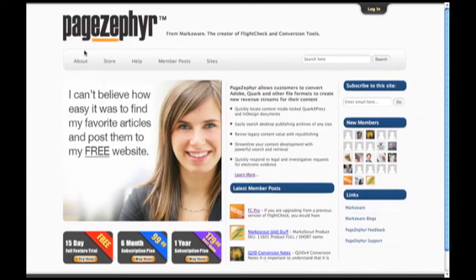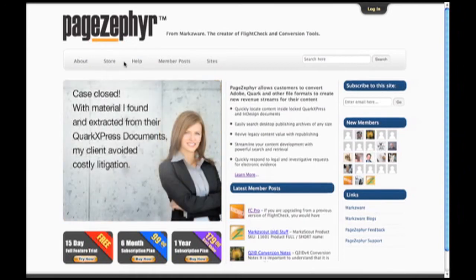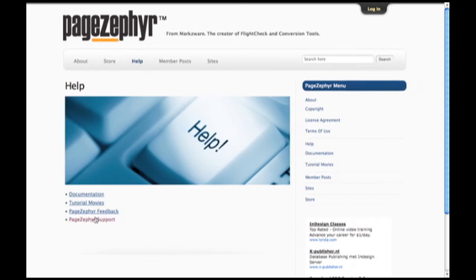The PageZephyr.com site has an About section where you can learn more about the product, a store where you can purchase the product, and our Help section, where, of course, if you have any issues, please feel free to email us. There's documentation and there'll be further tutorial movies. If you want to check out our License Agreement, Terms of Use, that's all there as well.